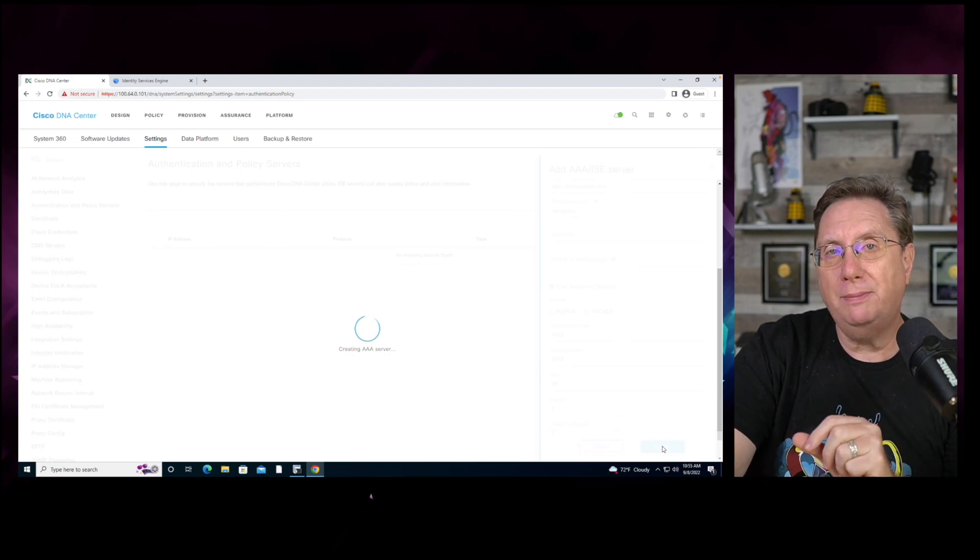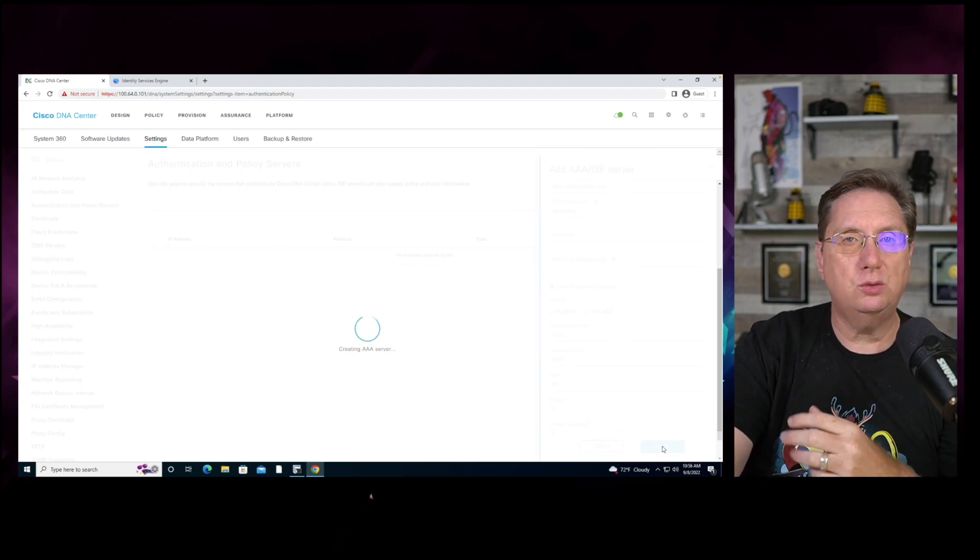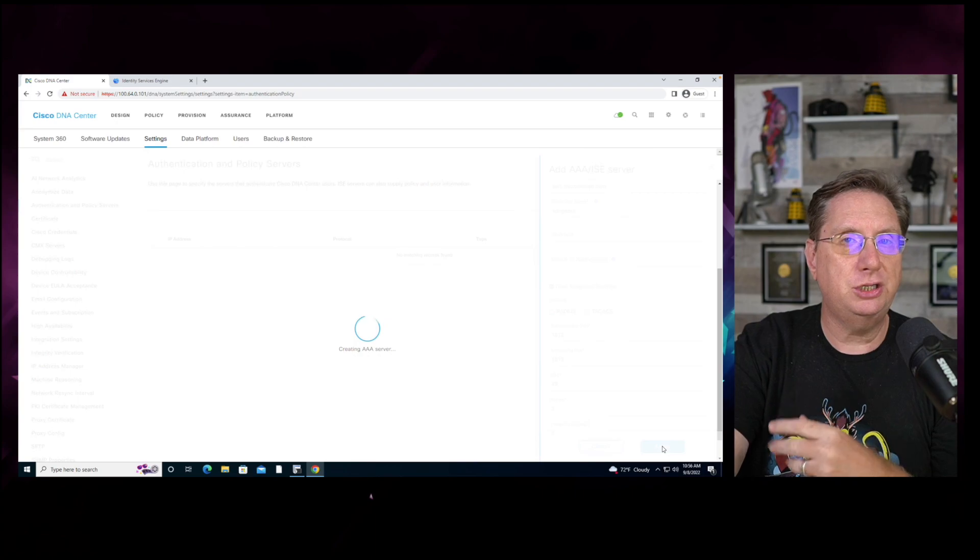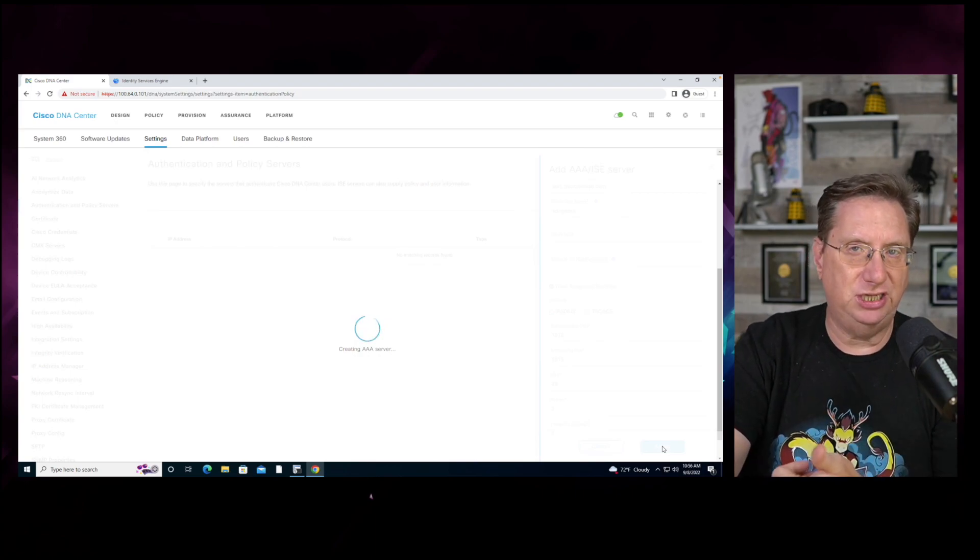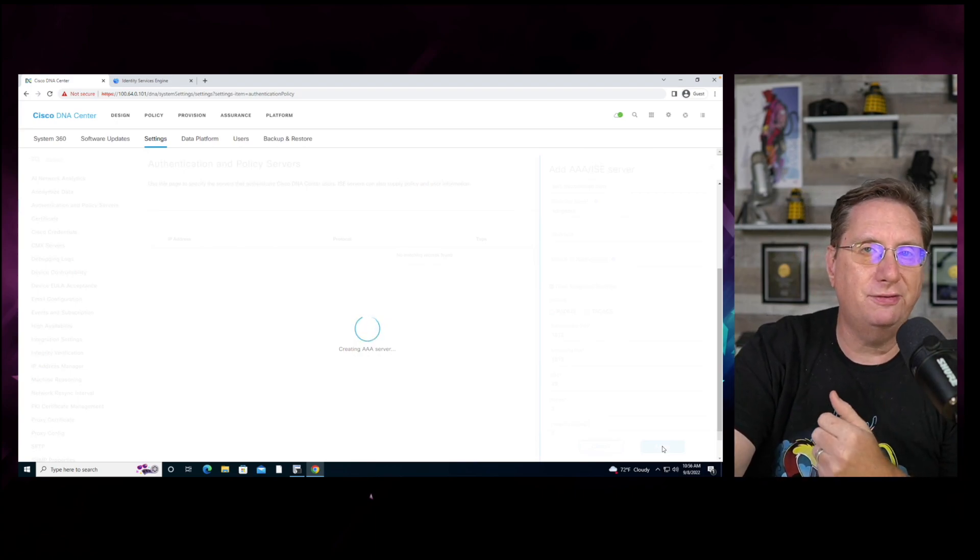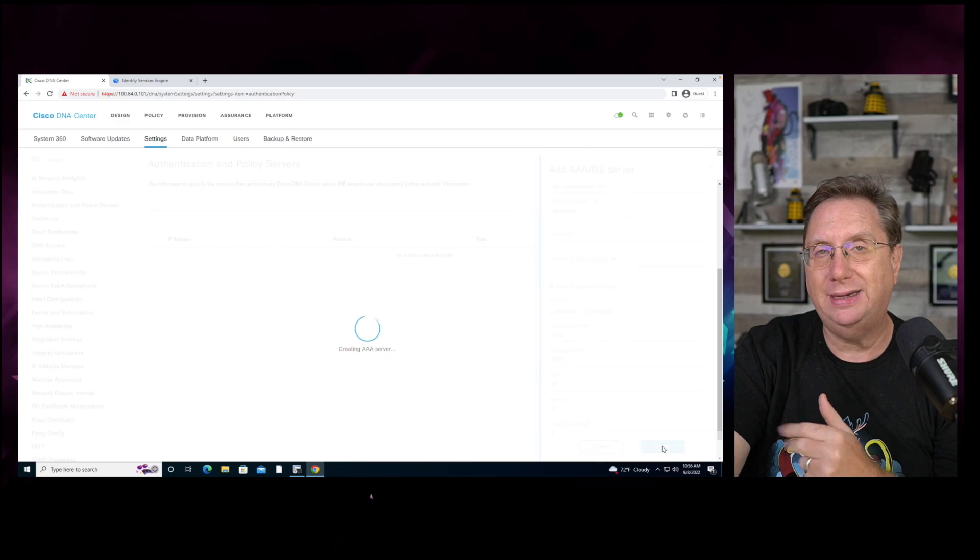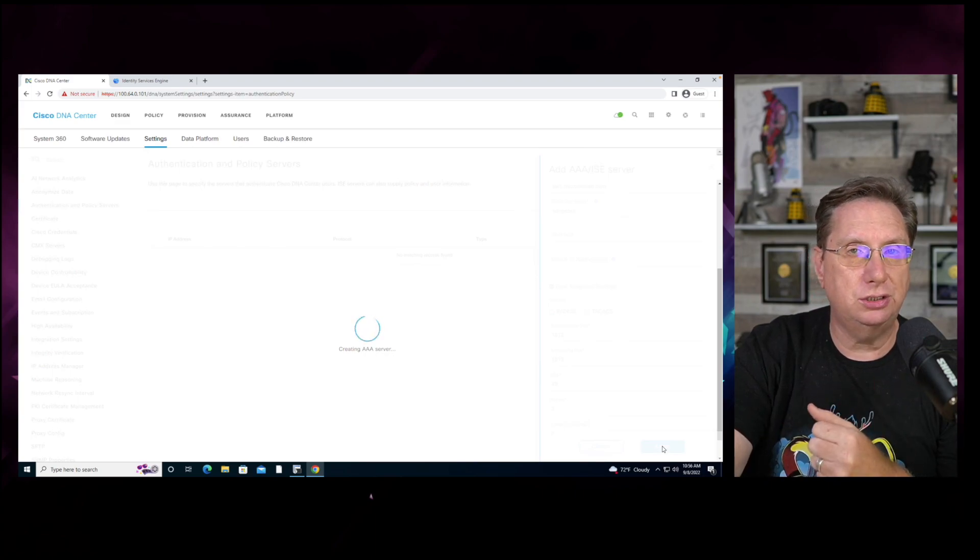Once this has been accomplished, what will happen is we'll be able to leverage the power and capability of SGTs, 802.1X, and other functionalities that are baked into the Identity Services Engine.